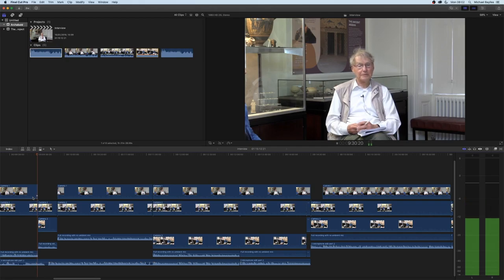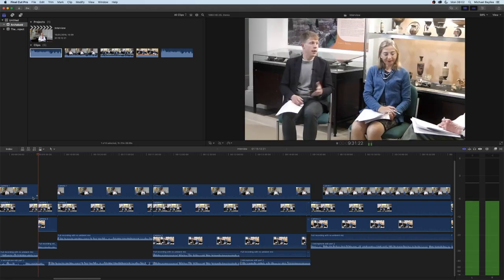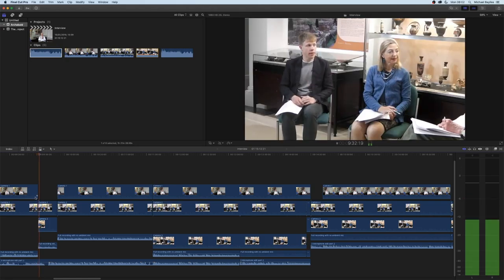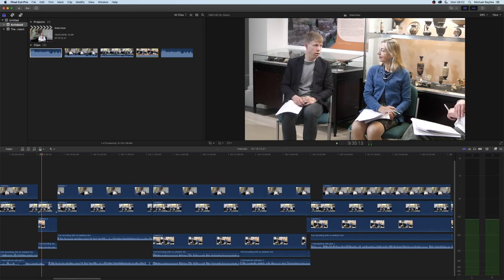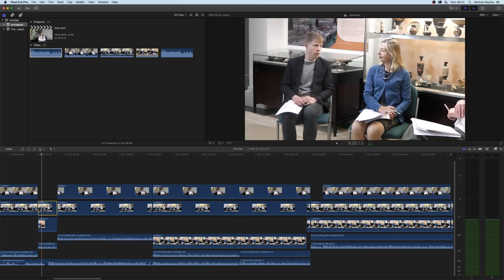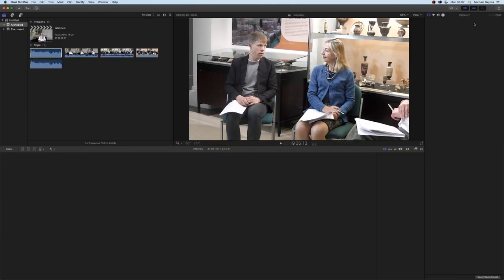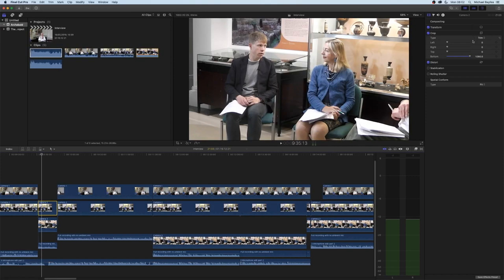Now if you click on camera two and go to the top right corner of the settings for that image, you can see that my crop section is trimmed to the bottom.